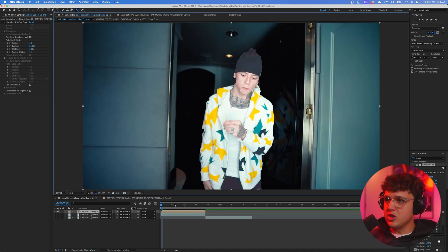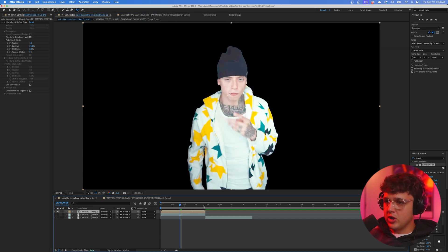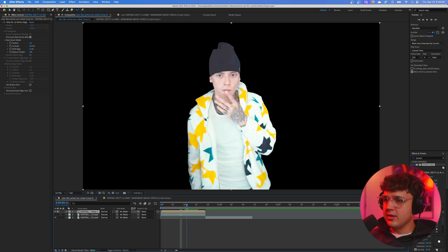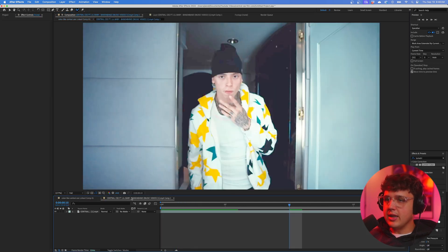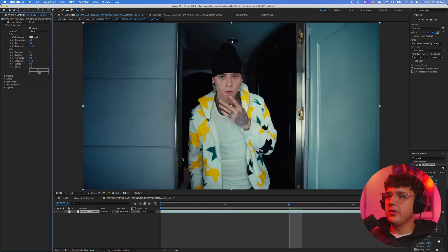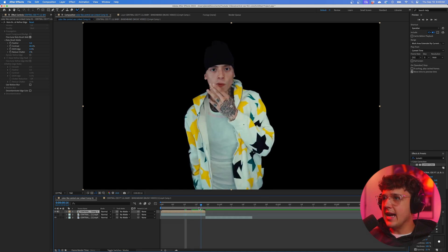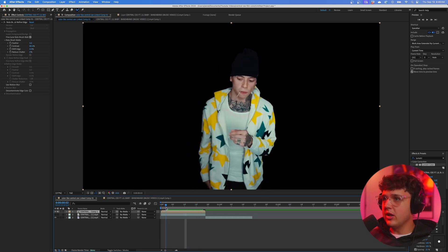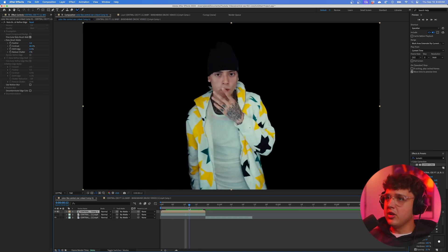Now if we go back inside of our composition, you guys can see Central C is rotoscoped out with the black background. We're going to go inside the composition, click on this, and turn off the Lumetri Color. Now that it's off, we have the exact same cutout for our clip but it's back to the original color grading.